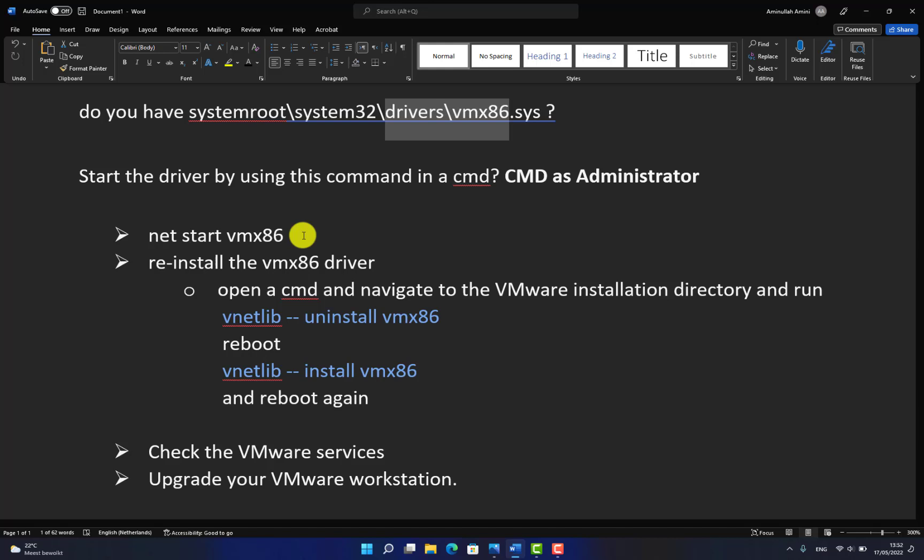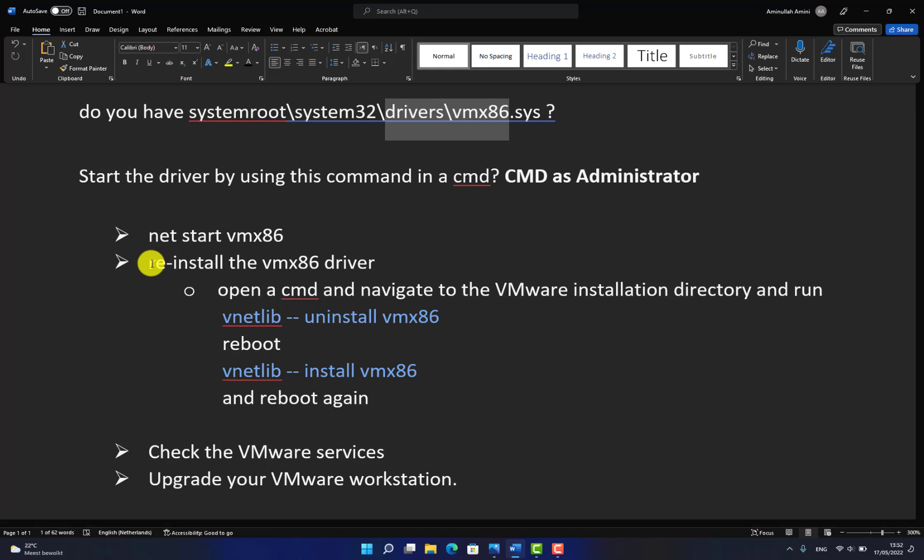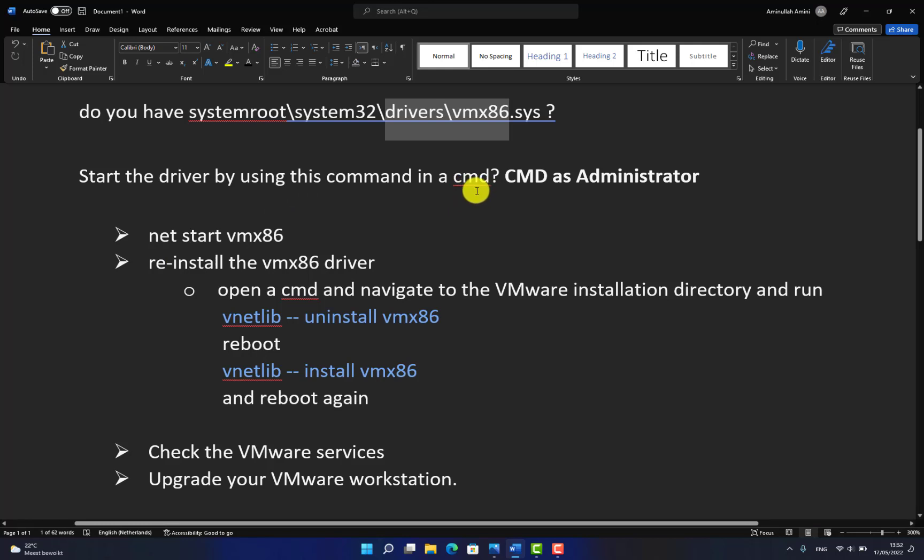But if you get an error or it says that the driver is not in the system, then go to the next solution. The next solution is you need to reinstall the VMX86 driver by removing and reinstalling it again.